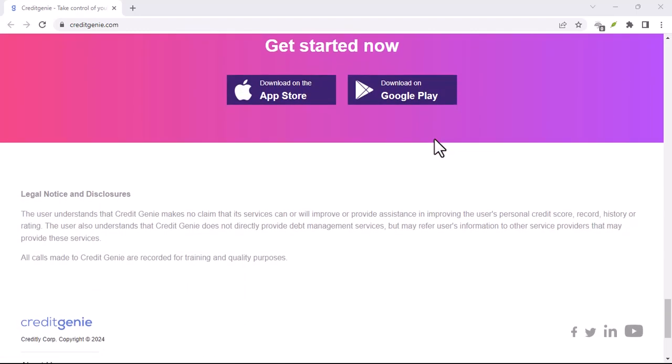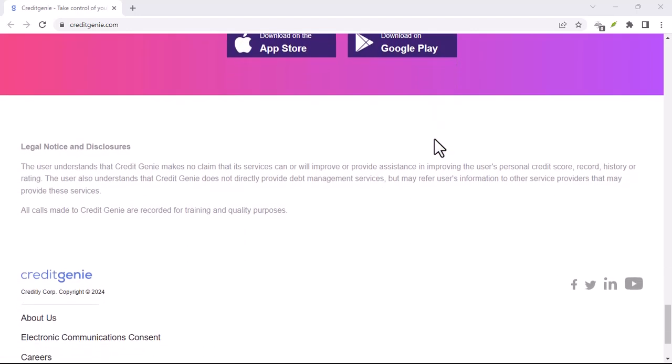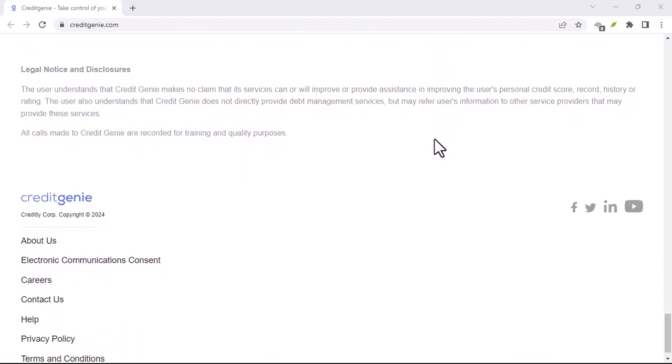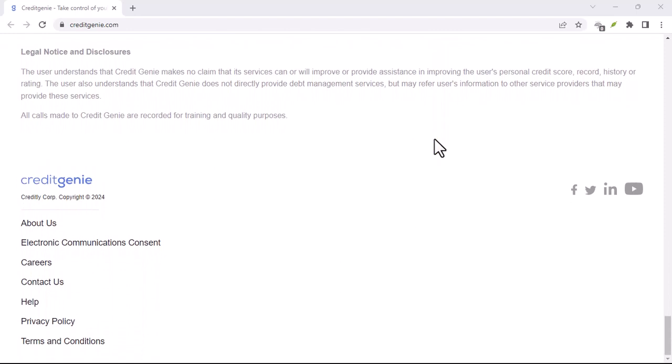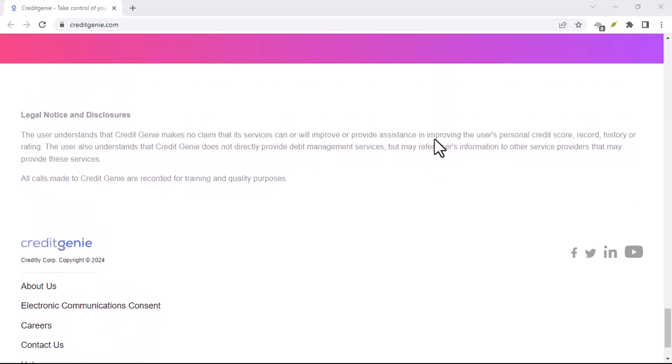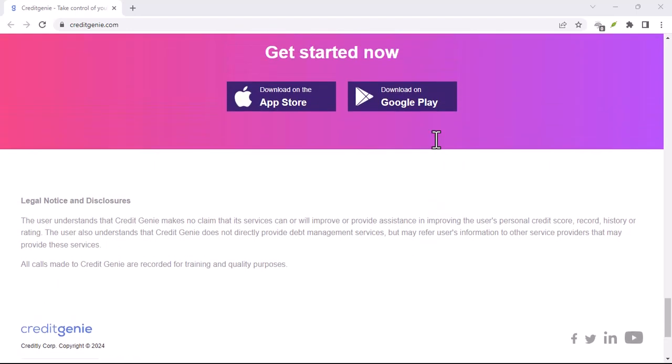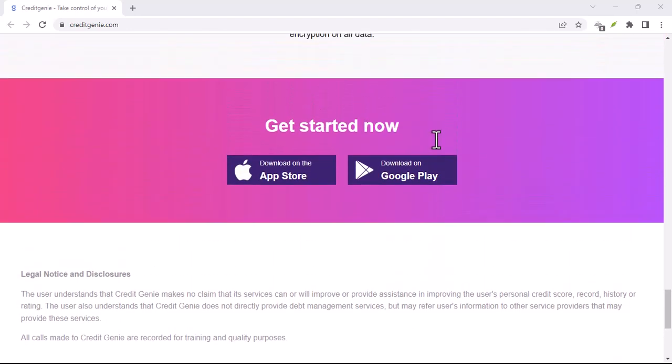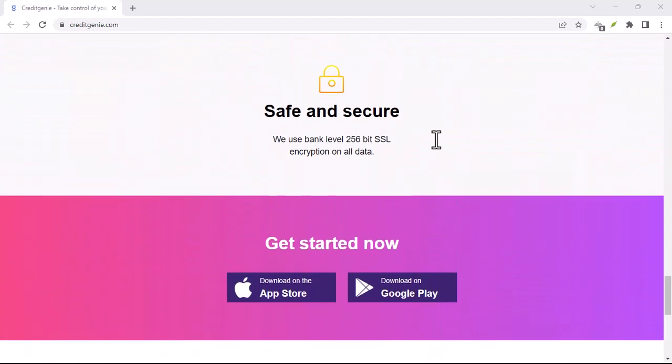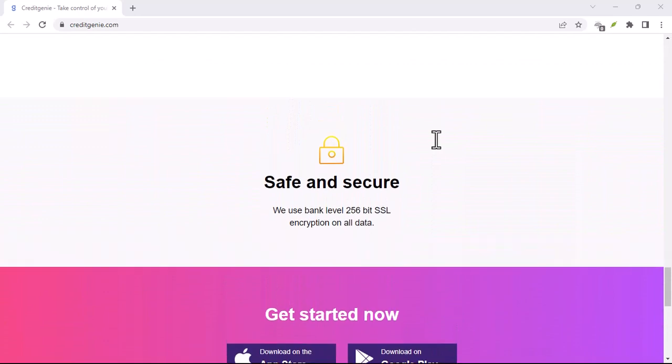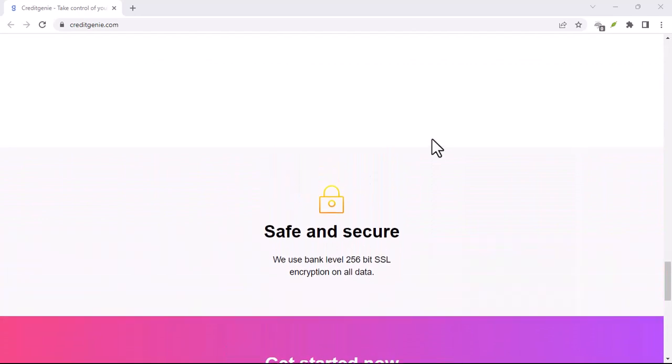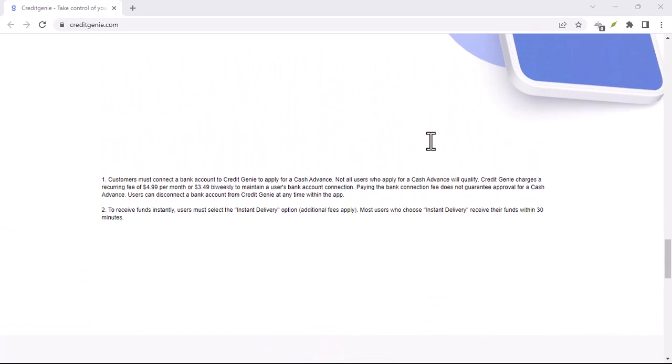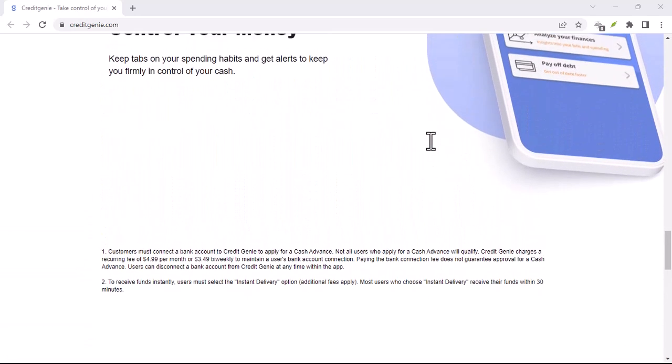Step 3: Request account deactivation. The final blow. Once your bank account is disconnected and any advances are repaid, it's time to say goodbye. Here are two ways to deactivate your Credit Genie account.